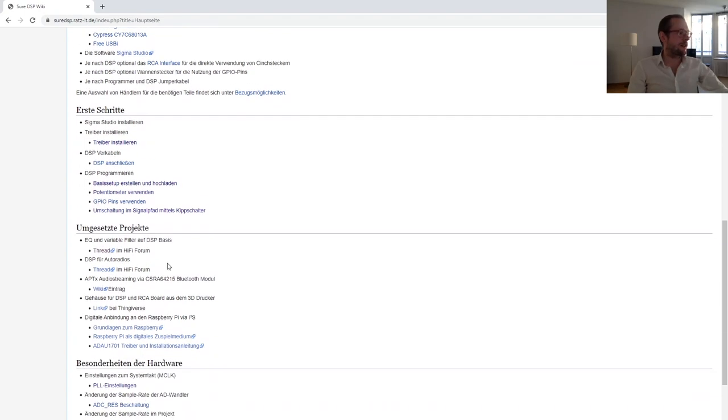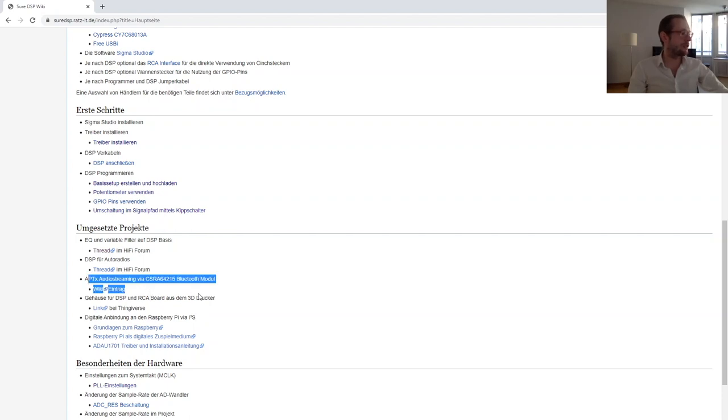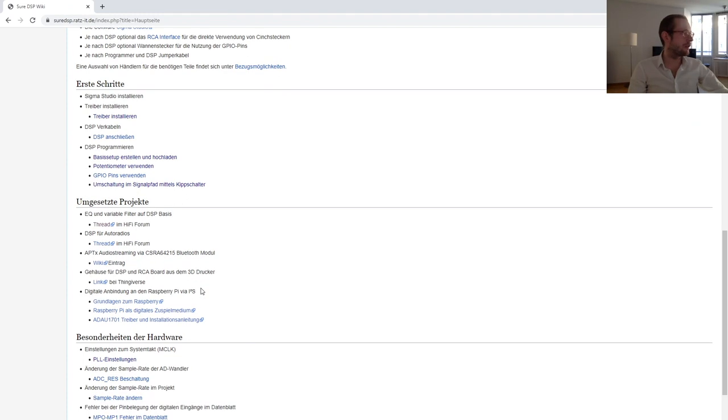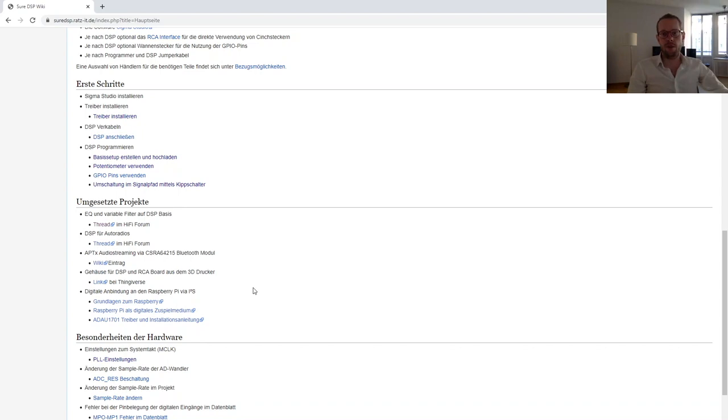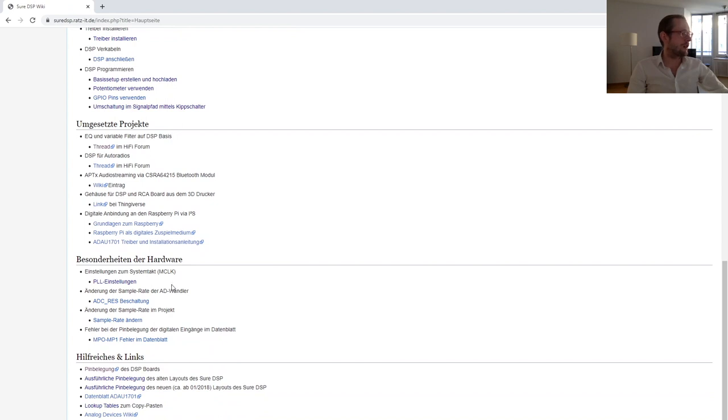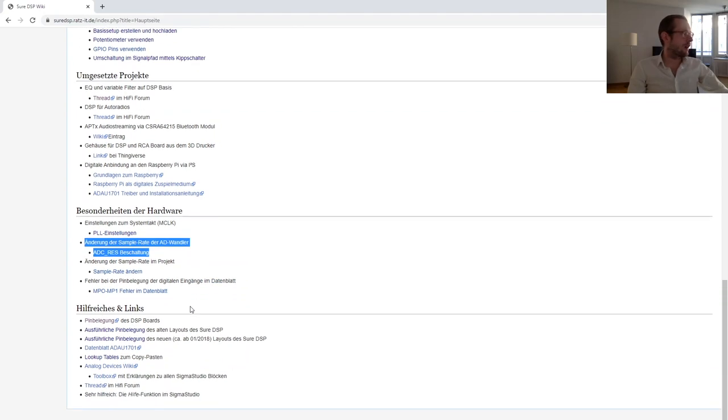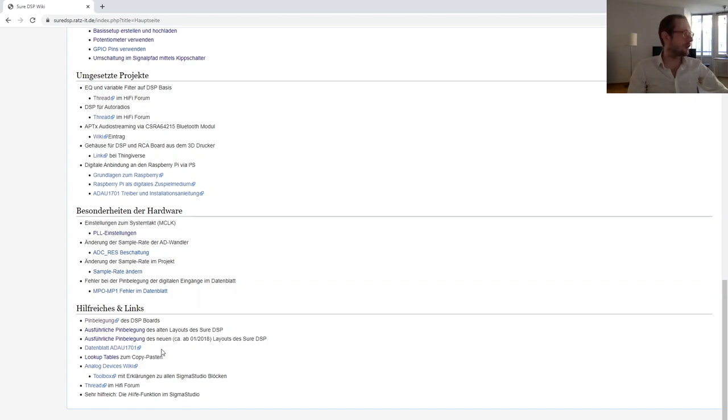There are some projects, for example how to make an equalizer and an active crossover for use with loudspeakers. Then we have aptX audio streaming via an external CSR Bluetooth module. Here are links for printing your own 3D enclosure for this DSP board. Then we have settings for the PLL like how to adjust the sample rate, and the datasheet of the ADAU-1701.